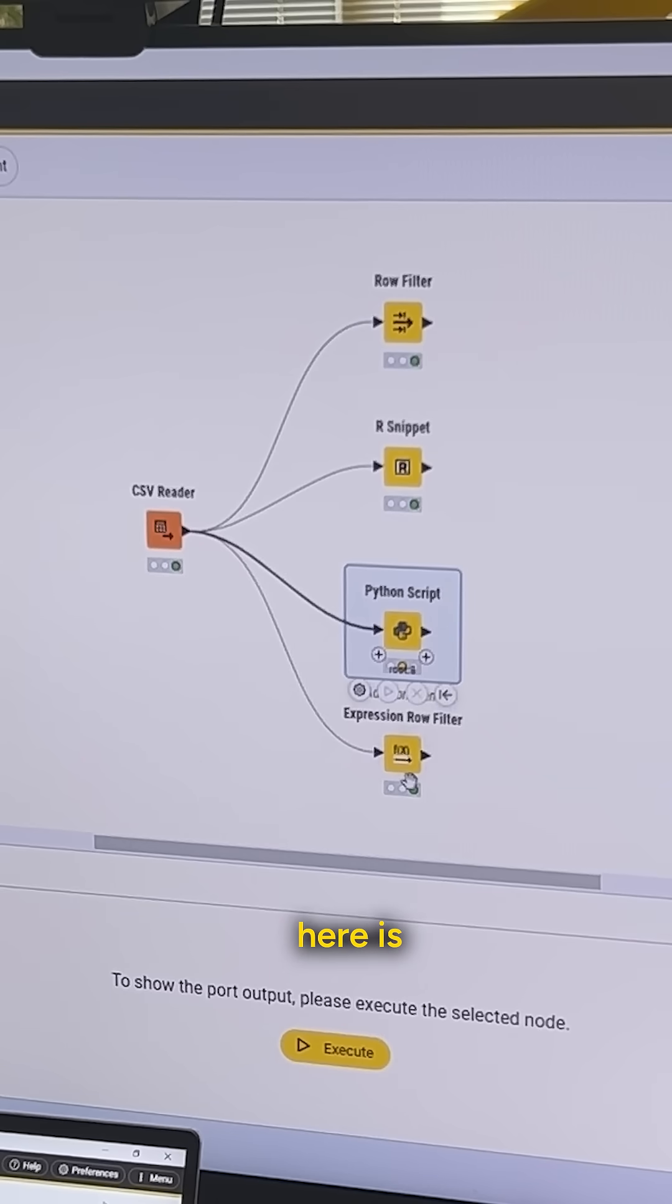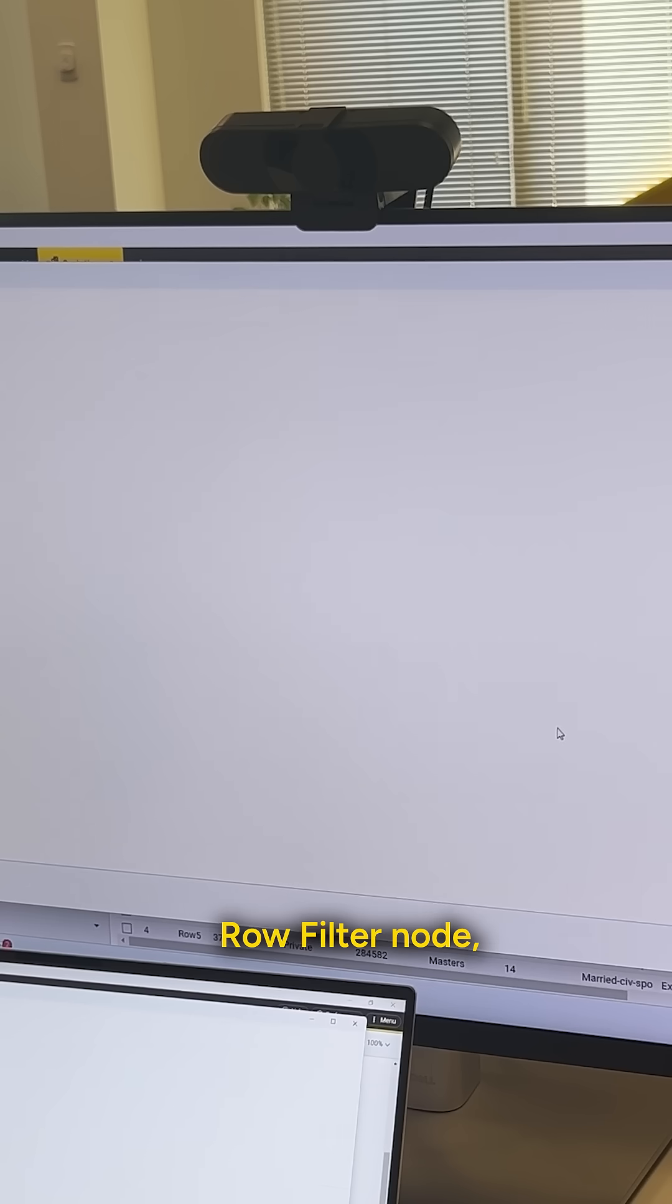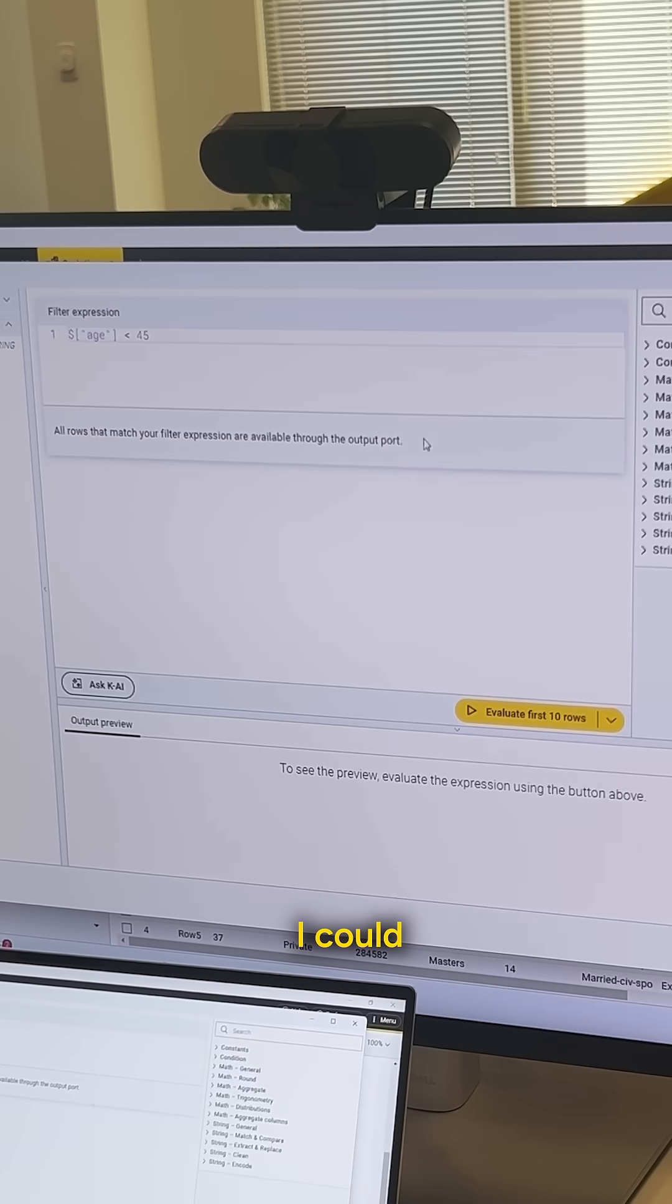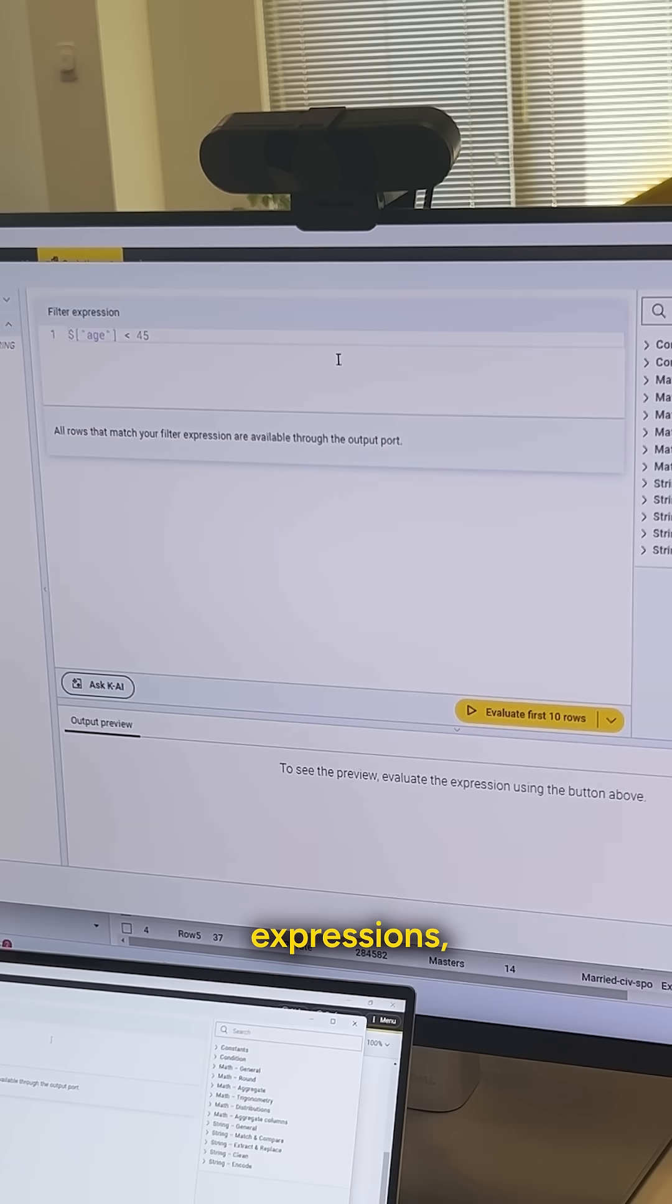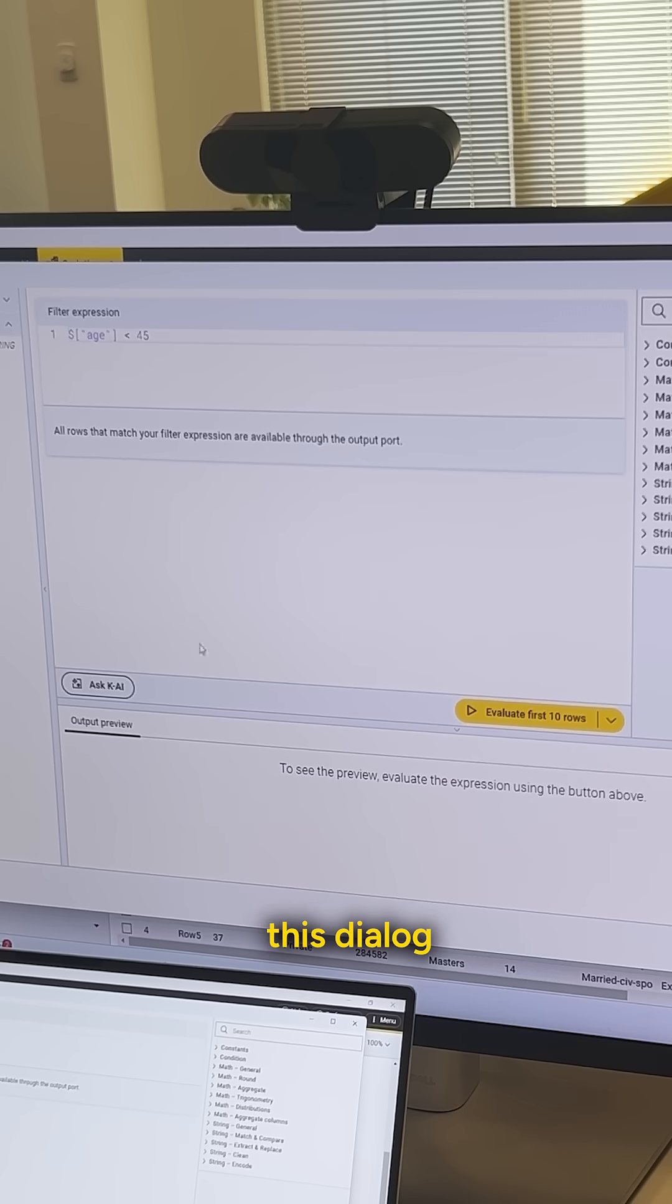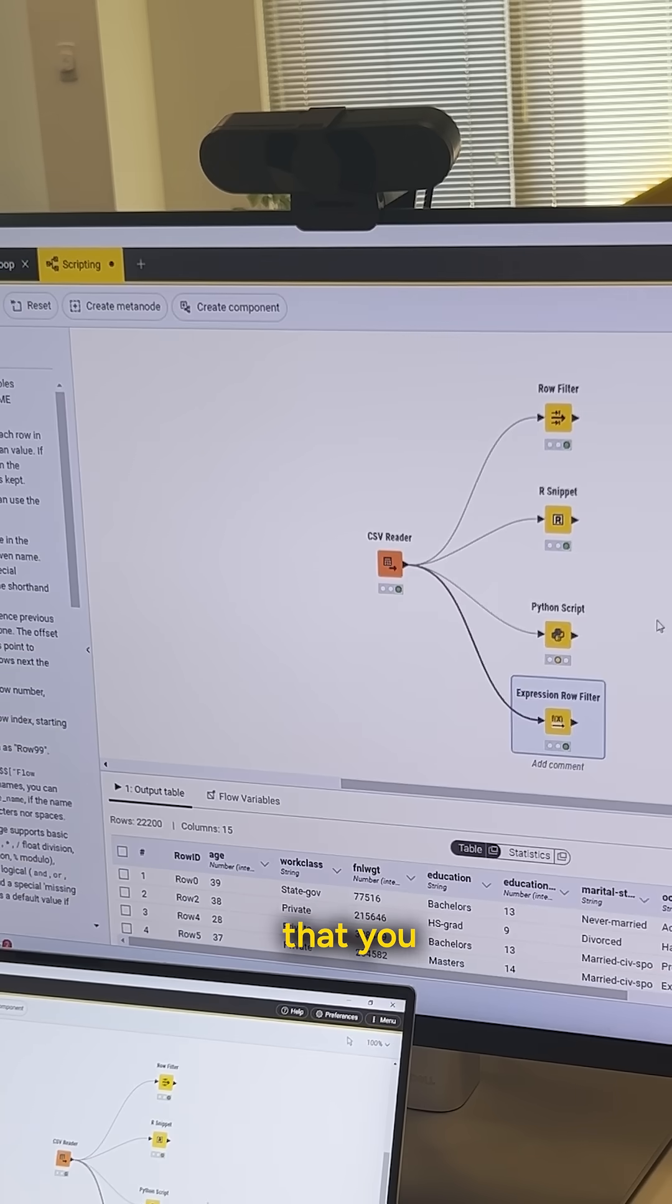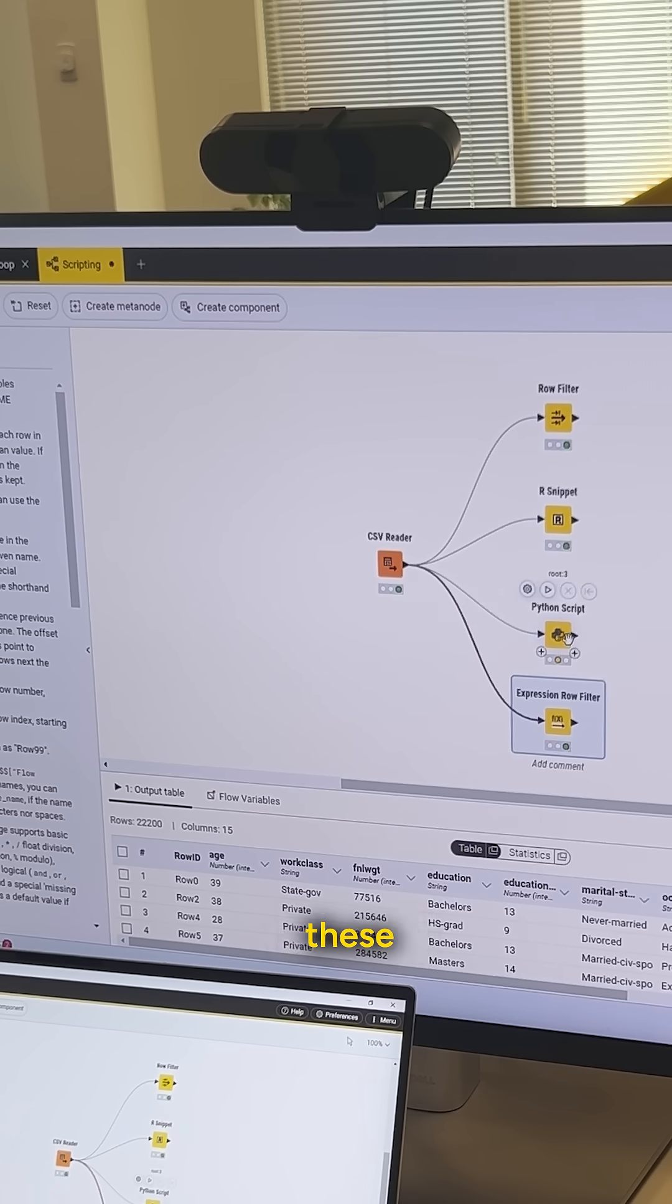One more node that we have here is the expression, in this case row filter node, where again, I could write using the KNIME expressions a similar script. To be able to do that, again, I can ask Kai within this dialog as well. So, these last two options actually provide the additional support that you need, again, if you're a little bit rusty on your script writing.